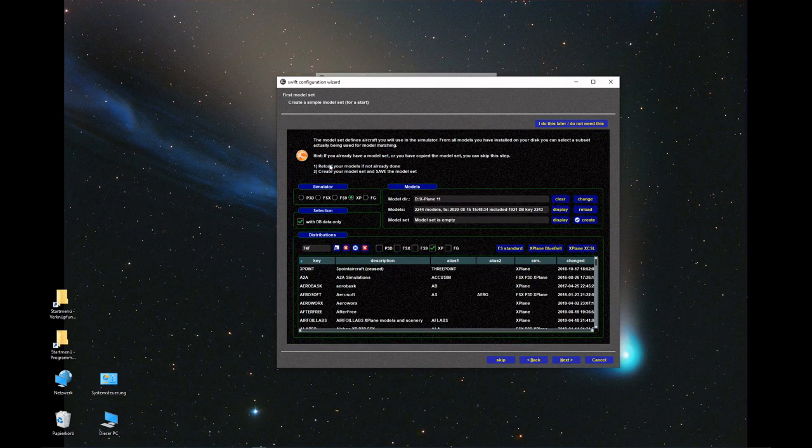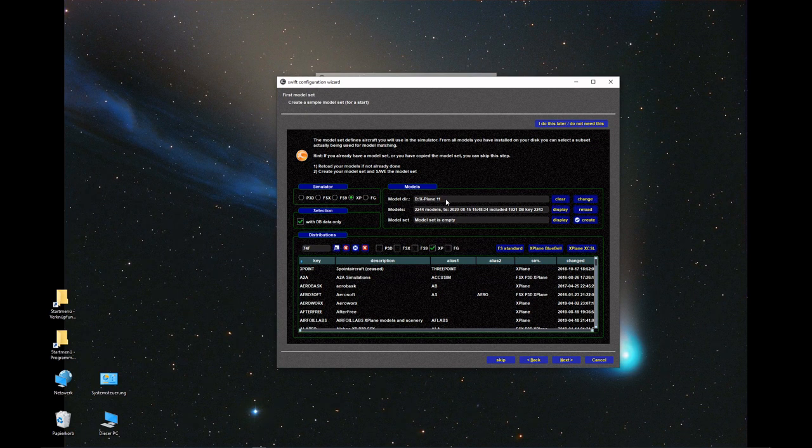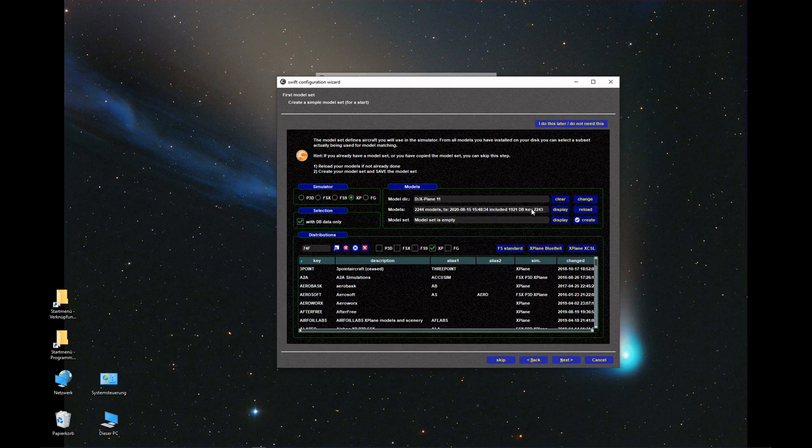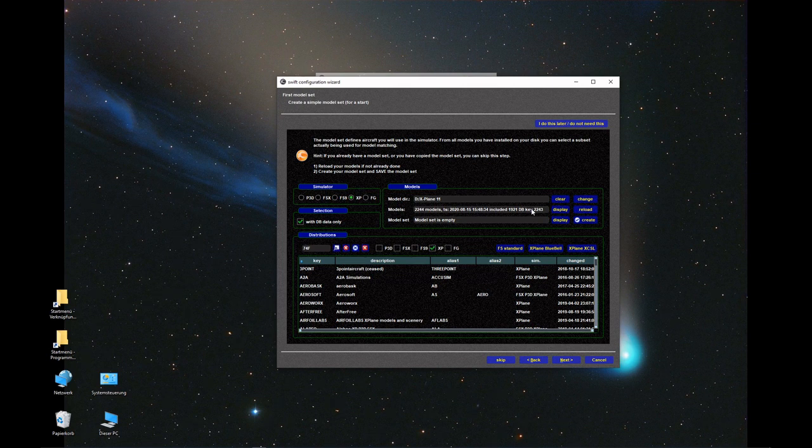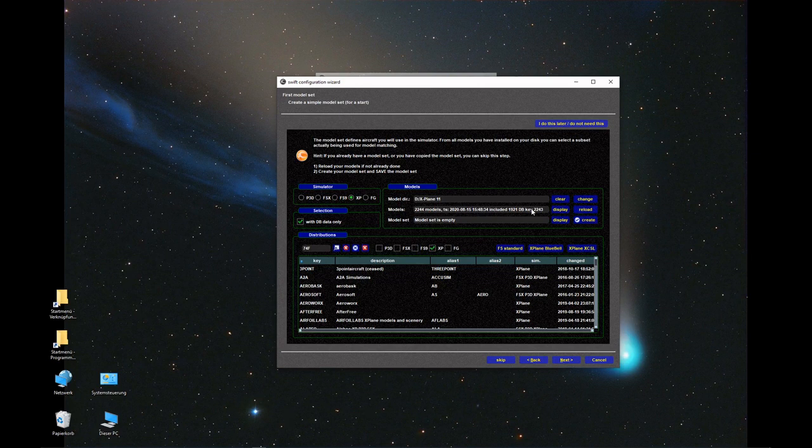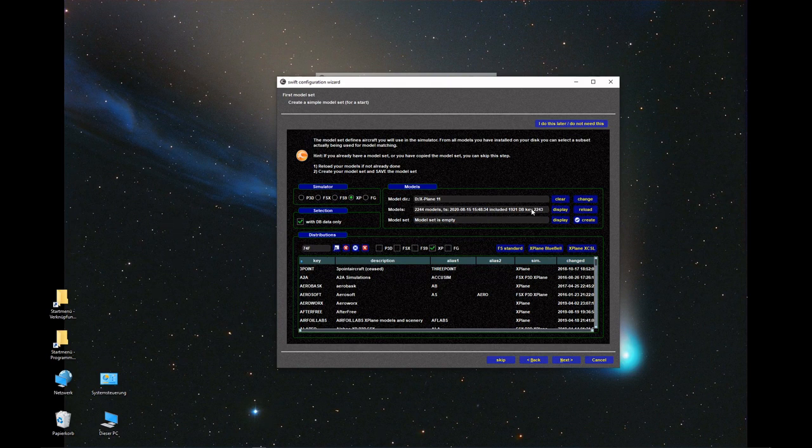Now we start on top left, simulator X-Plane is selected, that's good. Now we see the model directory is using the entire X-Plane directory, and it found 2,244 models. Now we need to first make sure that Swift will be able to display them correctly in X-Plane with the Vulcan engine. For this, we have to use a Python script called CSL to XSB.